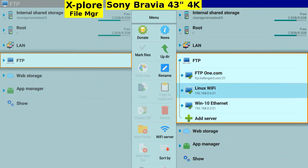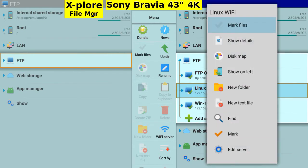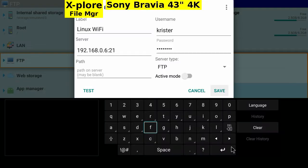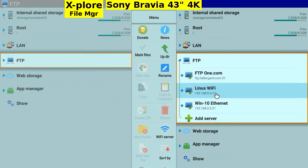Long press on the FTP Linux to edit the server. The Linux server uses the same credentials as for the Linux login. Back and open.